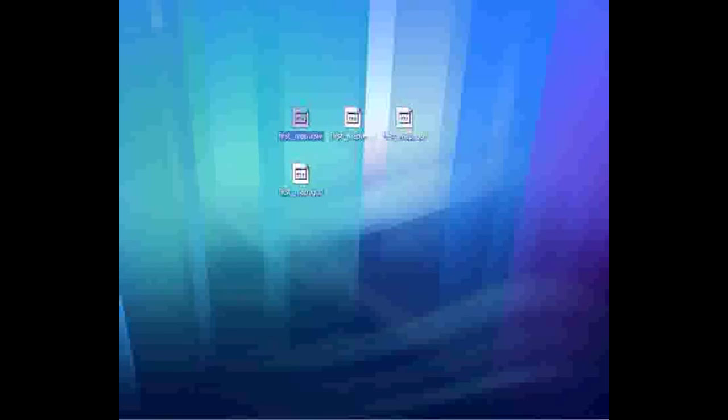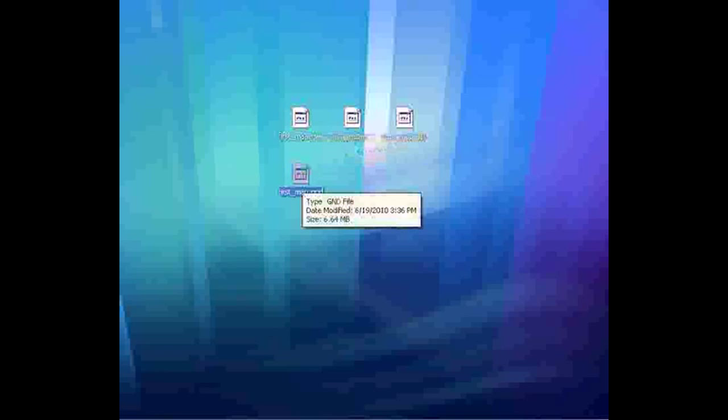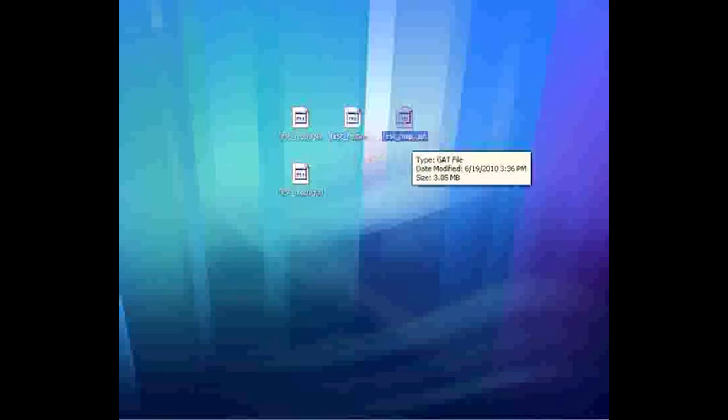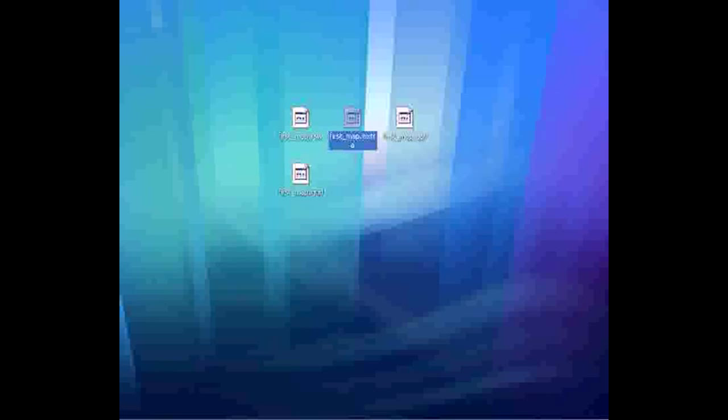Close the program and let me show you the files that appeared on your desktop. There are actually four files. The RSW is your actual terrain level — your map with all the terrain. The GND carries light maps and is the largest file you'll find when designing maps. The RSW is relatively small depending on map size. The GAT file contains your walkable areas — where a person can or cannot walk. Lastly, the .extra file contains values for your light maps and effects.